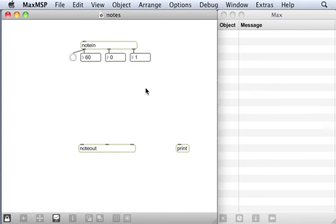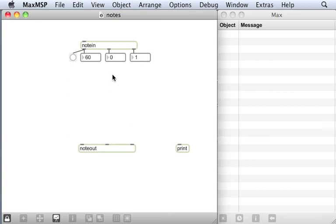This shows essentially what Max is for, what it does. It's able to take messages coming in from the physical environment, in this case MIDI messages from a keyboard via a MIDI interface, and convert them into messages which are running in our patch, which we can then use for some interesting musical purpose.